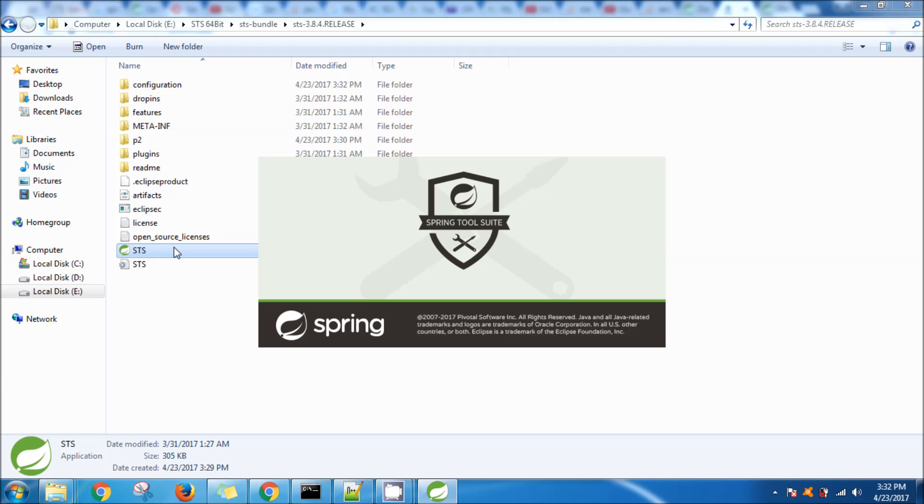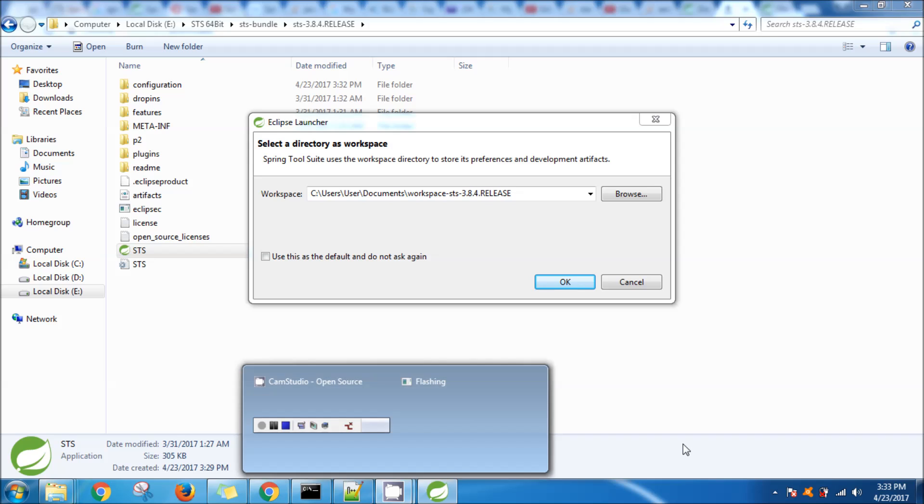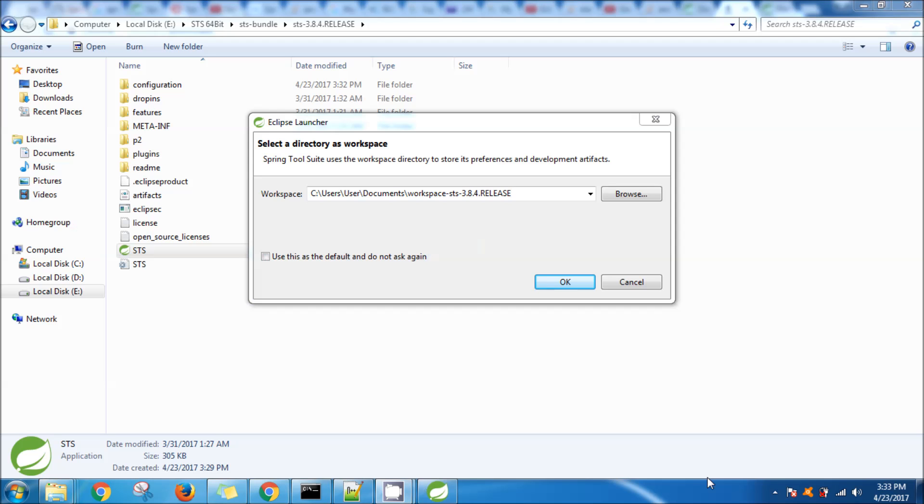This error is simply because the 32-bit version was downloaded when actually the Java installed in my system is 64-bit and my system is 64-bit. So hope this helps, thank you very much. Bye.